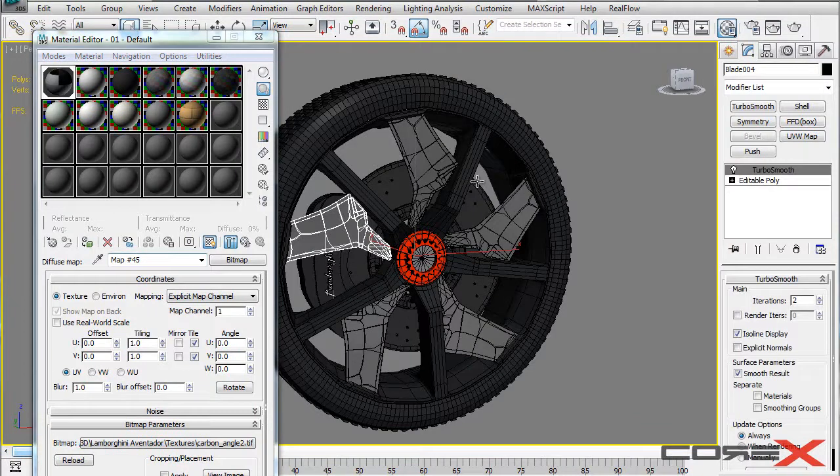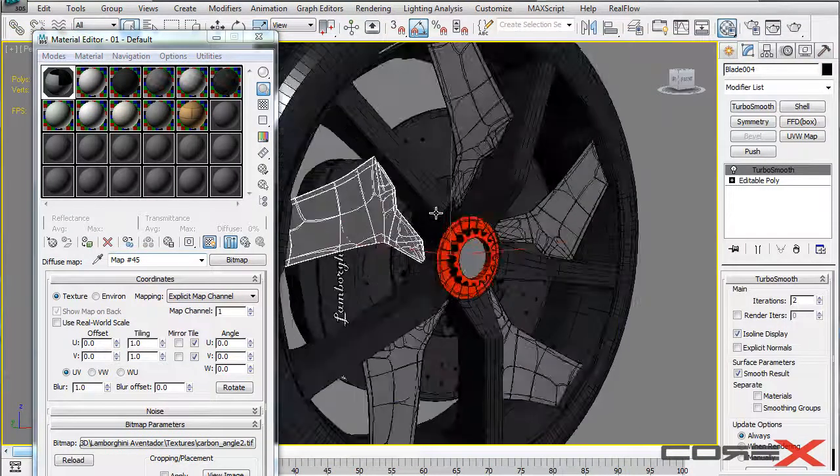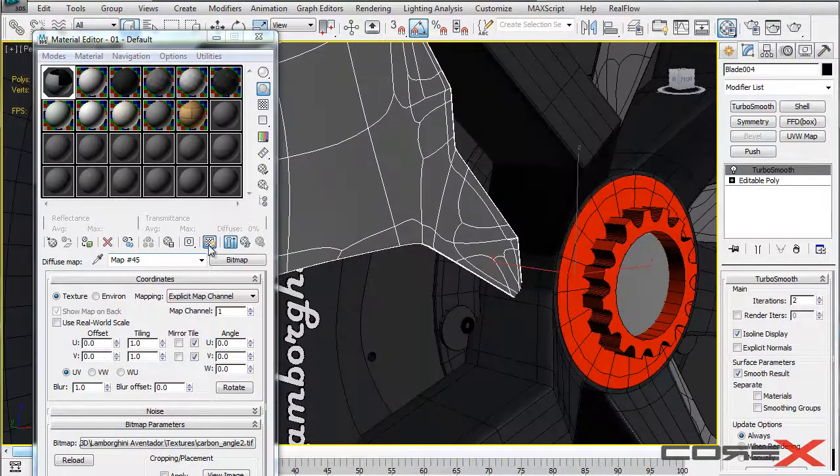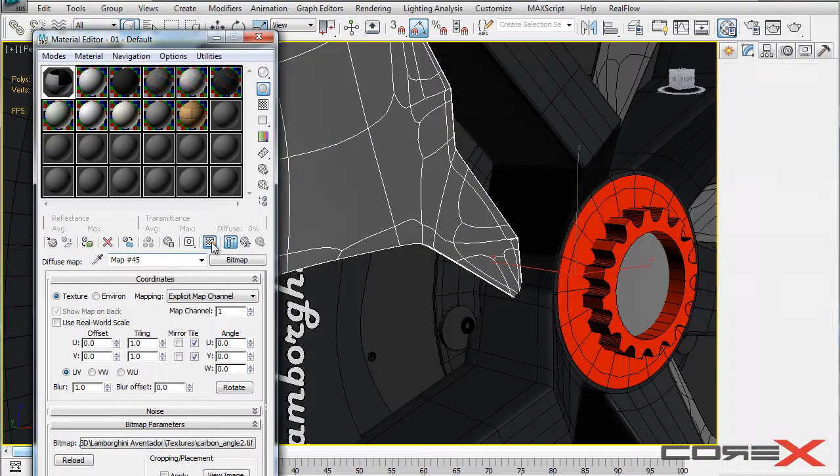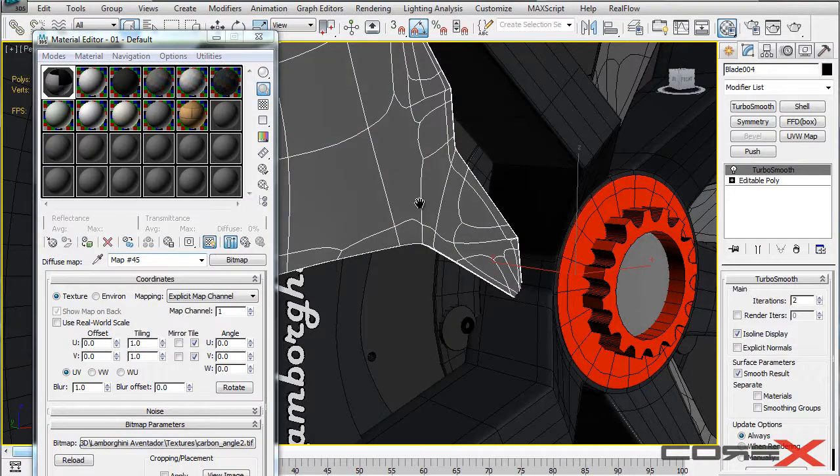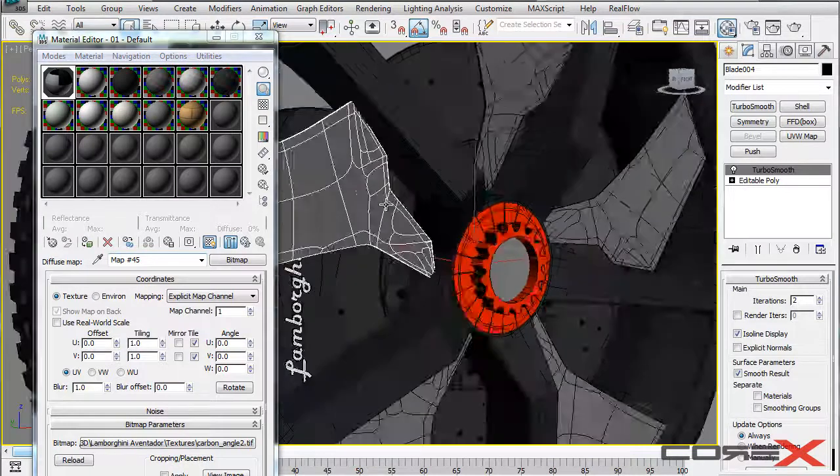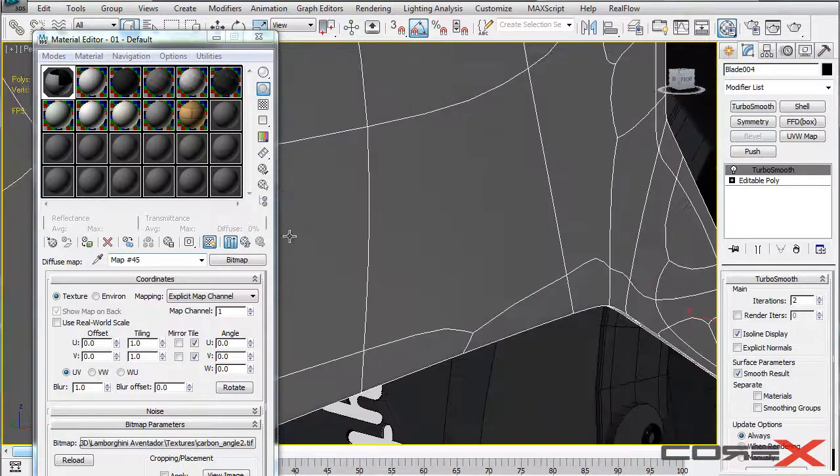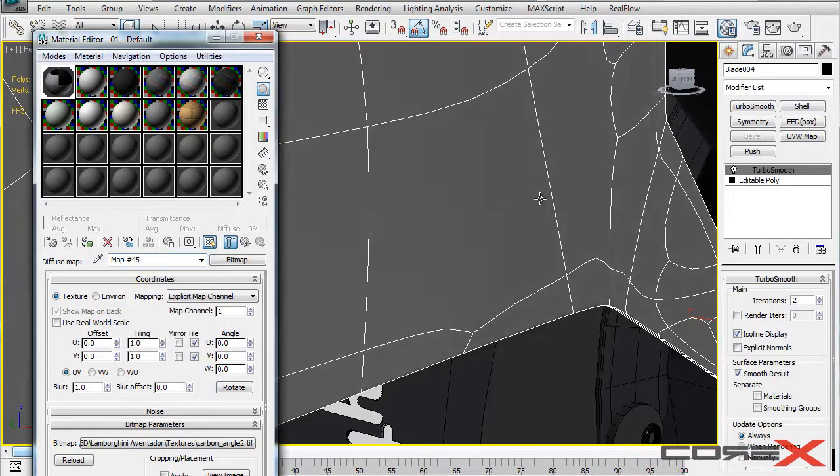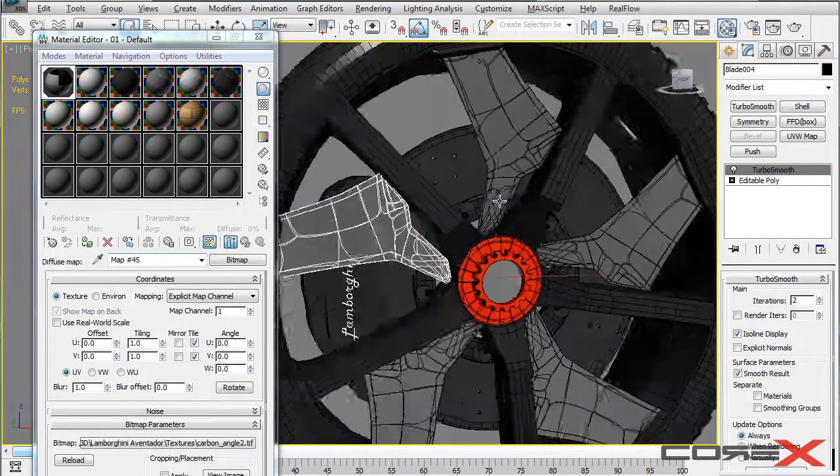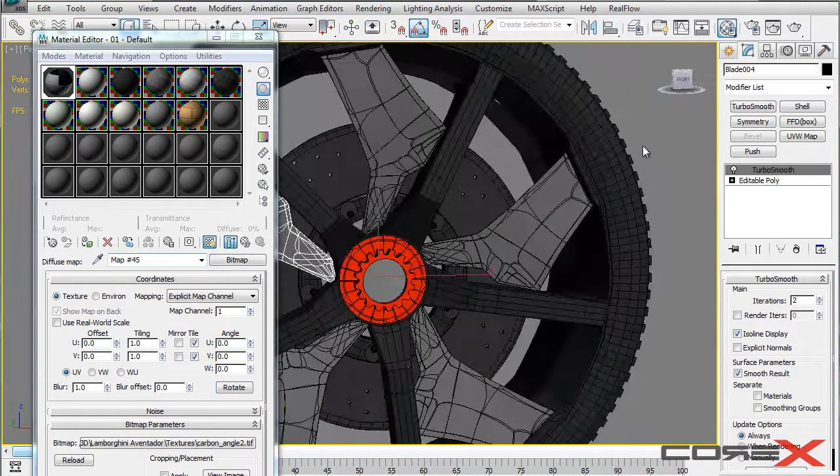So right away you can't see anything but the way you do this is click on this Show Shaded Map in Viewport and that way you can see that there is kind of some change in color but you can't actually see the carbon fiber material.